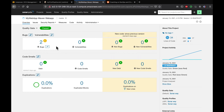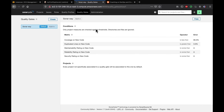SonarQube has a very good feature called quality gate. What you can do is create a quality gate in SonarQube and then enforce this quality gate for any project you are going to do a code scan on. Whenever you are doing the scan, if certain conditions are not met, you can force Jenkins to fail the build.